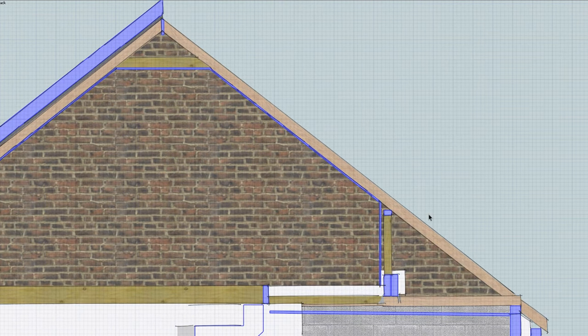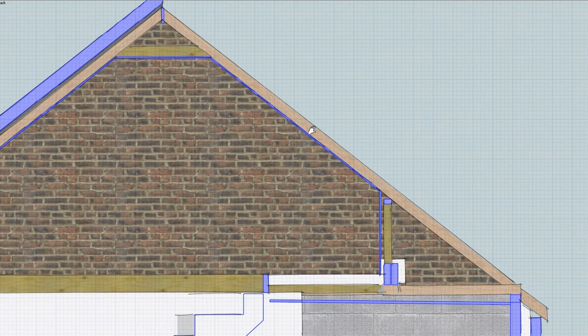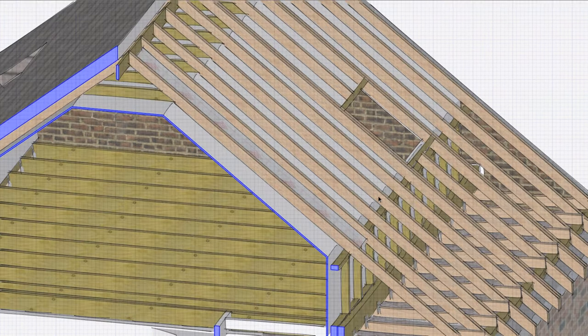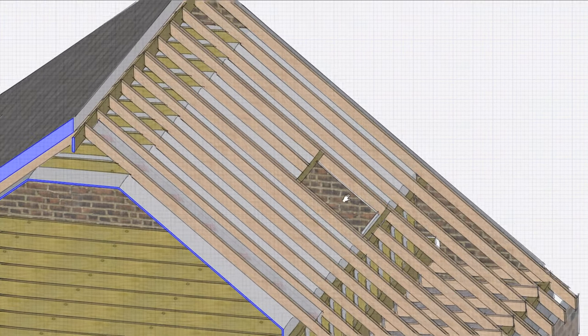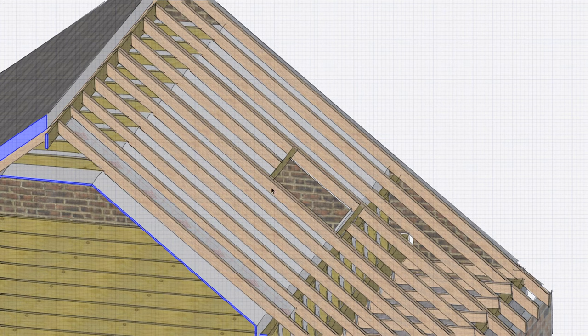What's often done is for insulation to be put between the rafters and also under the rafters. But this insulation needs to have a 50 millimeter, that's 2 inch, air gap.